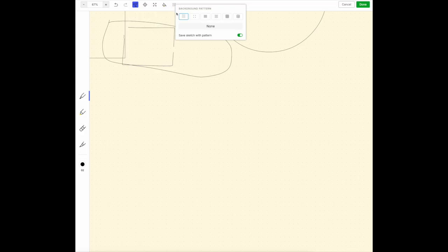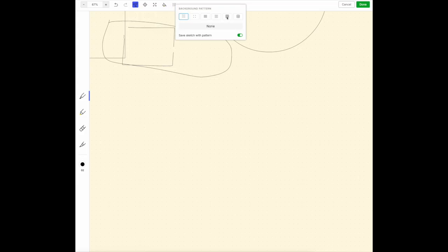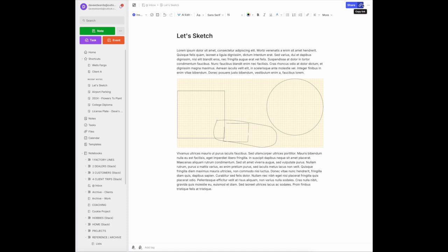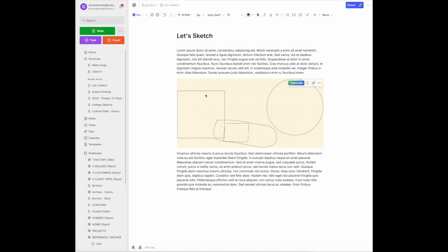And you can add background patterns, if you would like. And then when you're all done, you hit Done, and that is inserted into your note.